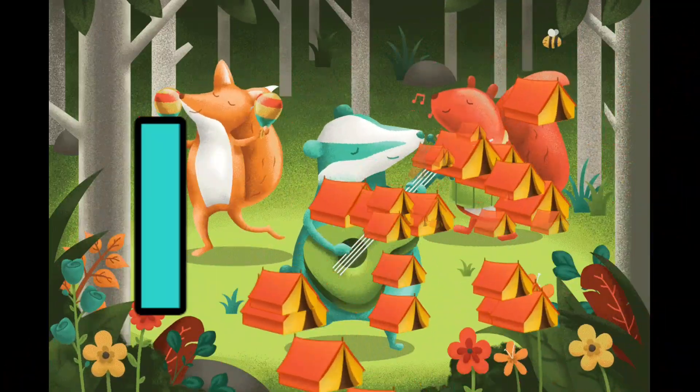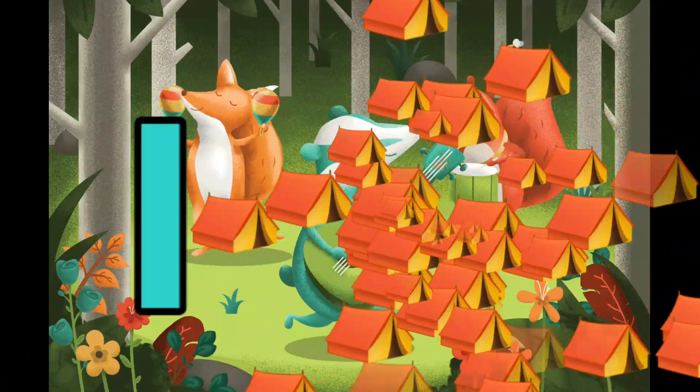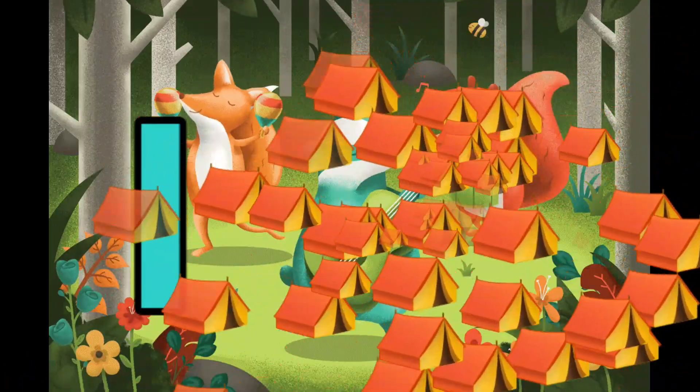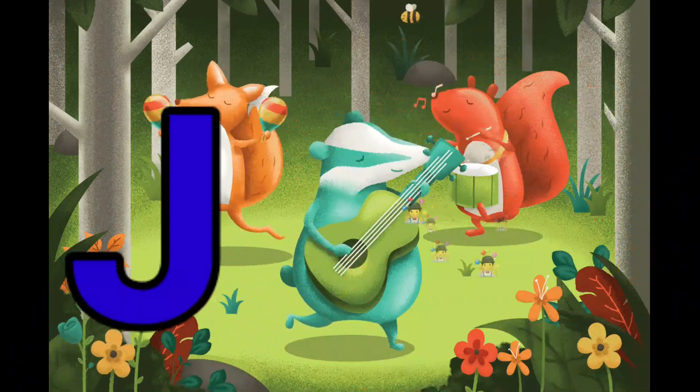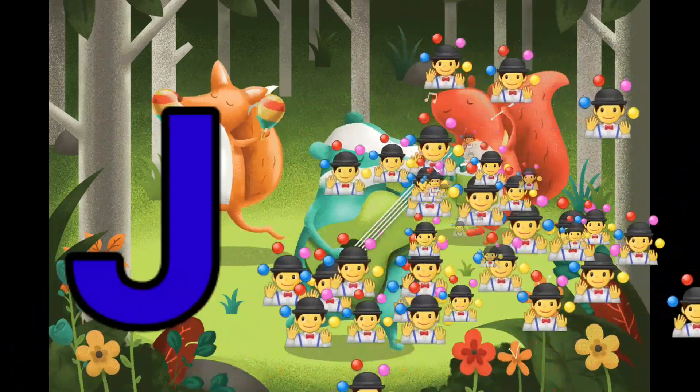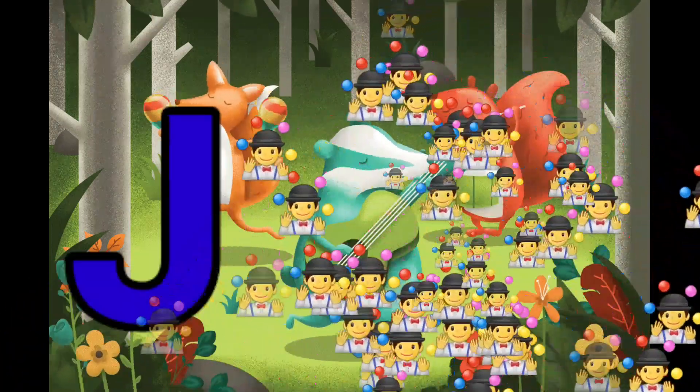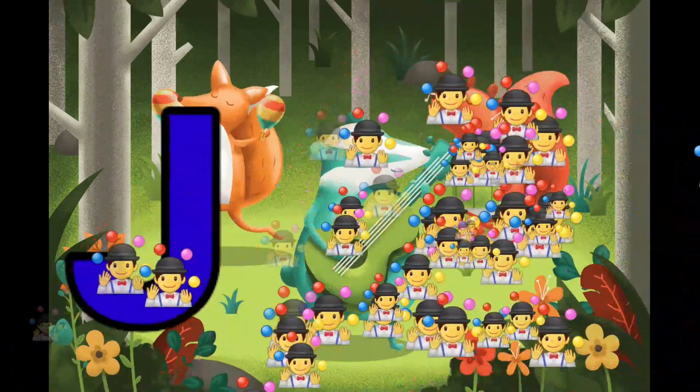I is for Igloo. I-I-Igloo. J is for Jump. J-J-Jump.